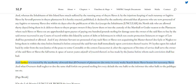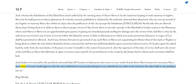And further it is enacted by the authority aforesaid that all overseers of plantations do twice in every week search their slaves' houses for runaway slaves, and what overseers shall neglect to do the same shall forfeit one pound sterling for every default, the one half to the informer, the other half to the public use.